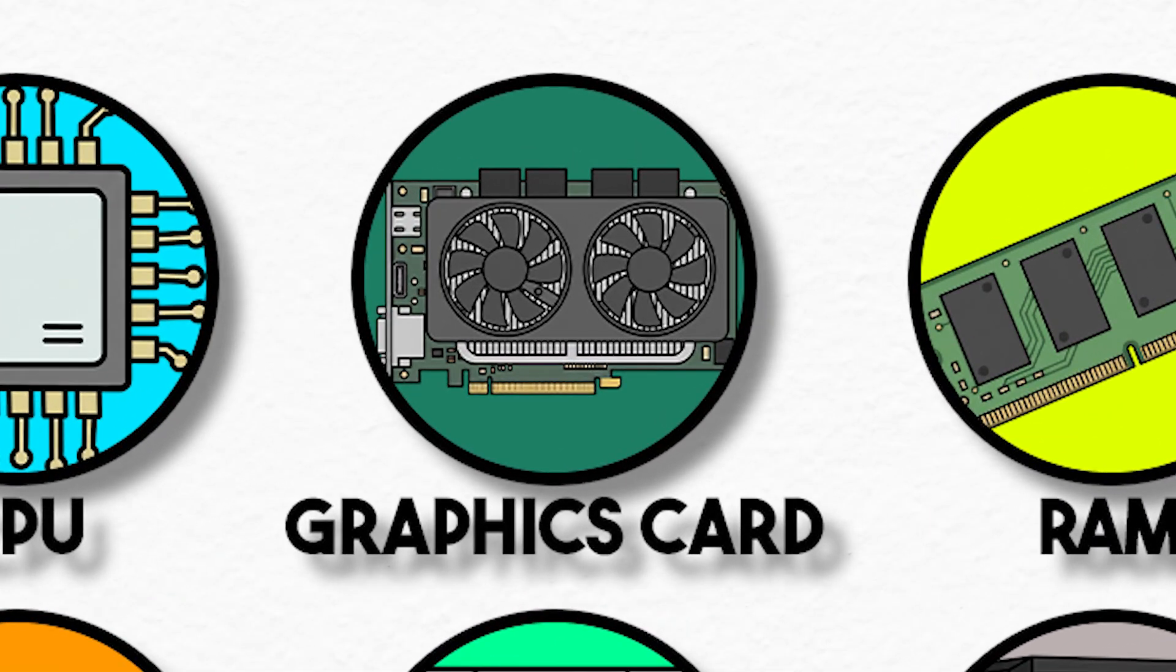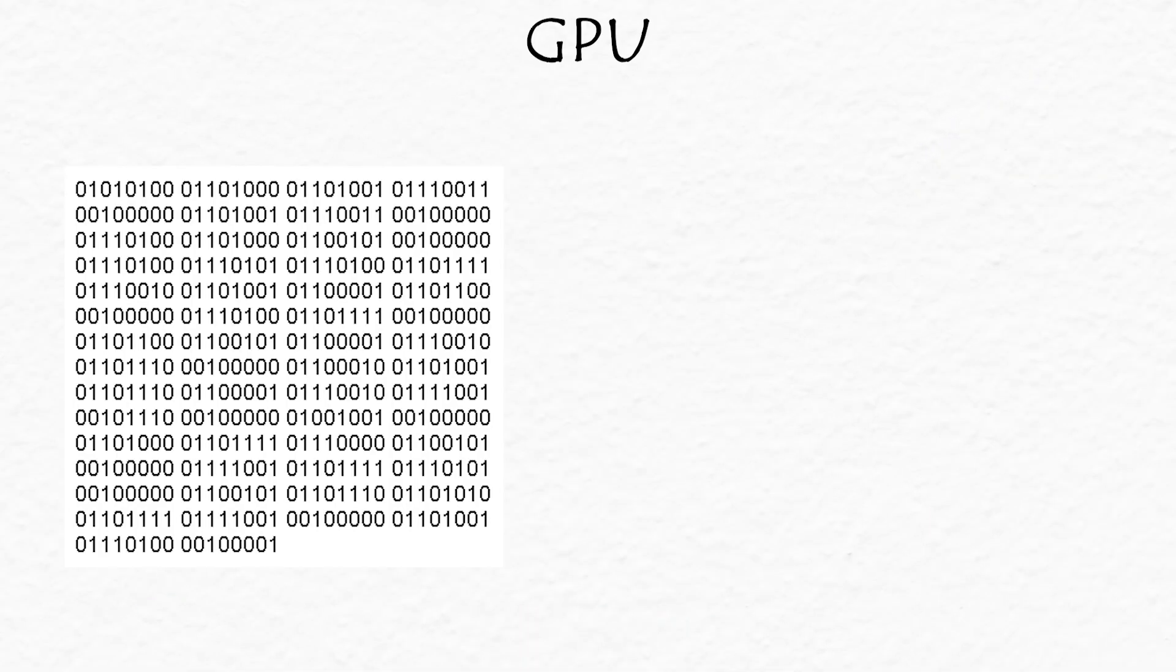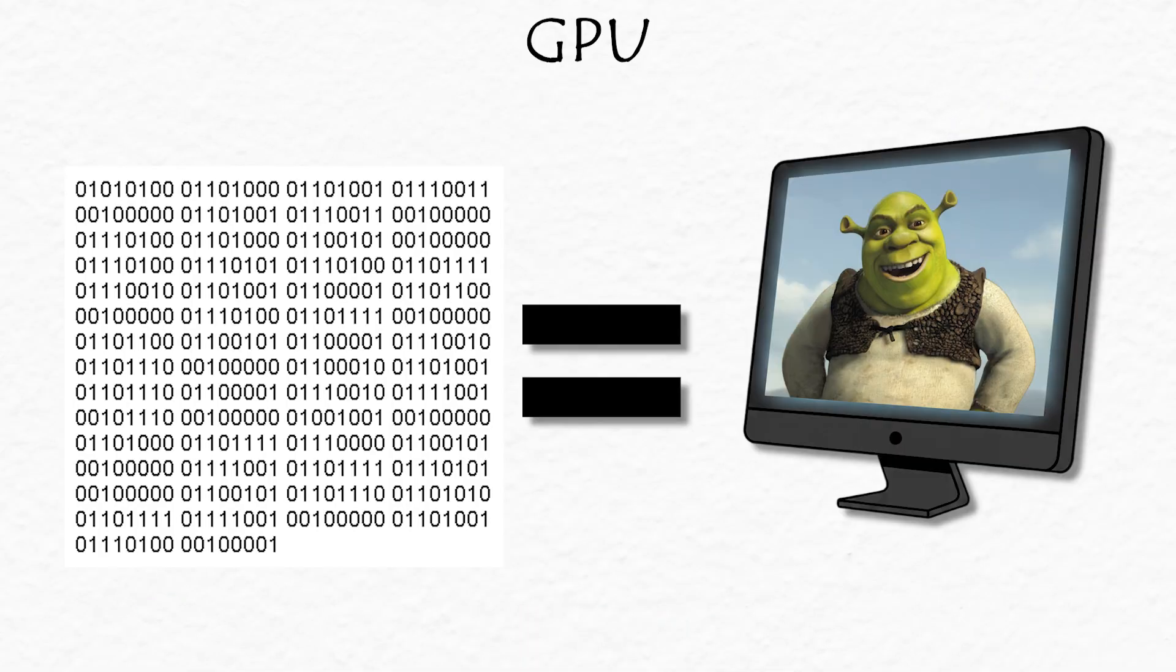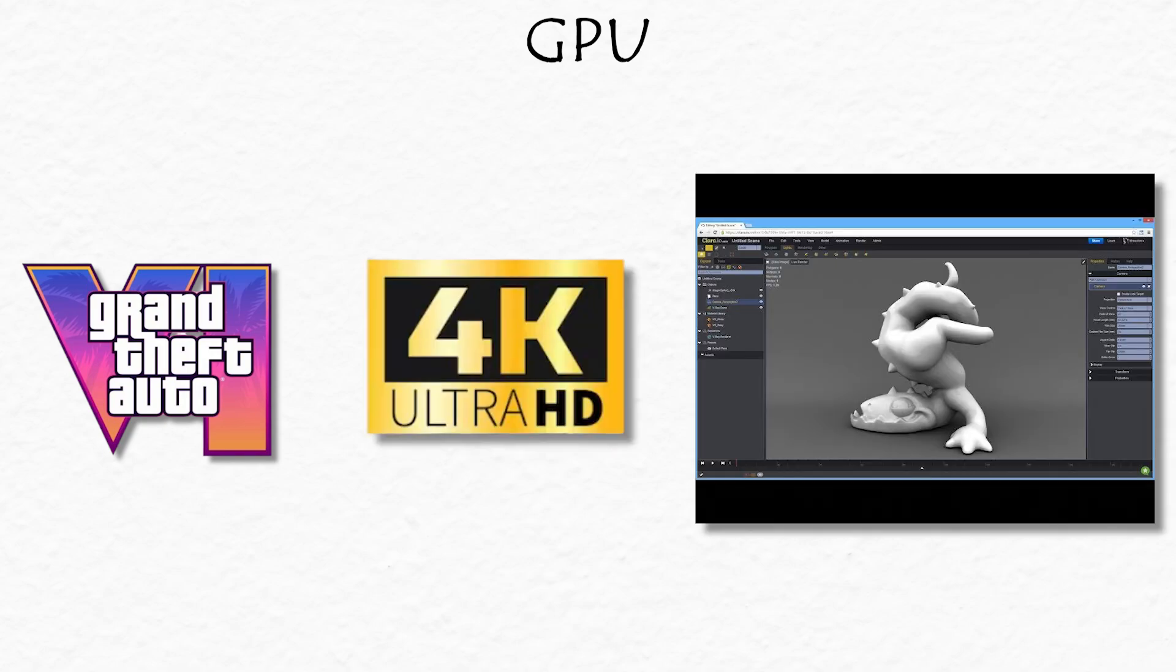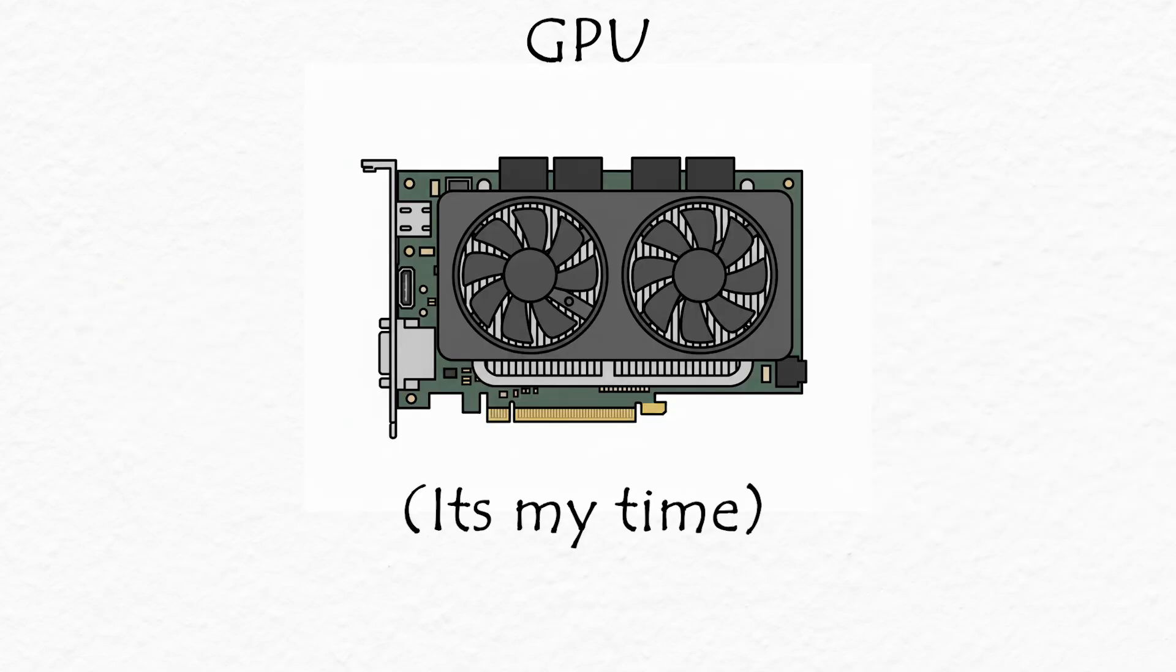GPU, the artist. This is what turns data into the visuals you see on your screen. Playing games? Watching 4K videos? Rendering 3D art? That's your GPU's time to shine.